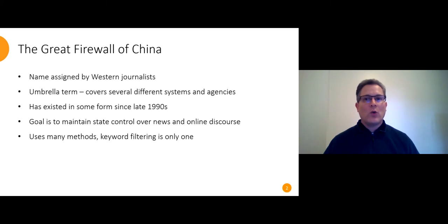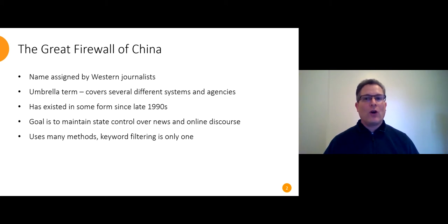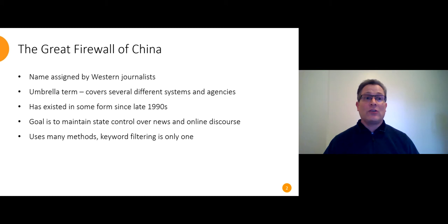First, a quick reminder of what we mean by the Great Firewall of China. This is an umbrella term assigned by Western media for all the ways the Chinese government controls access to information online. It's existed since the 1990s and it's constantly being updated and modified. Some policy decisions are delegated but the state has the final say and they're consistent about what they care about.